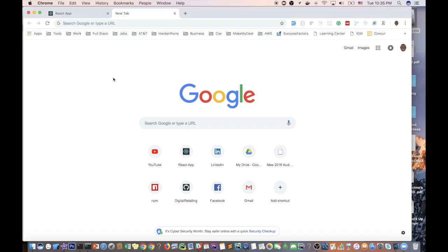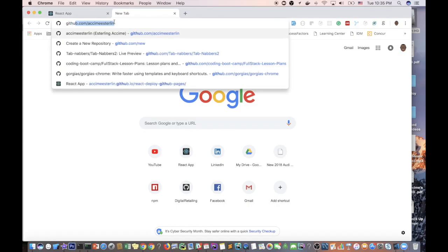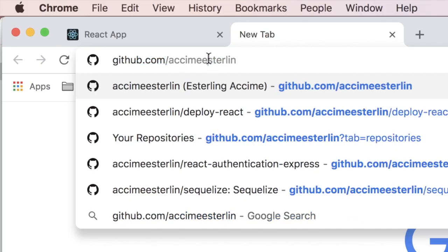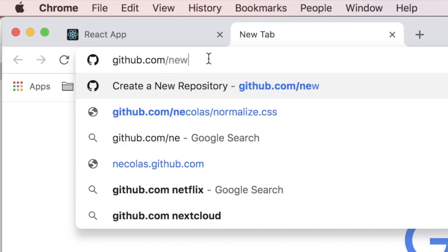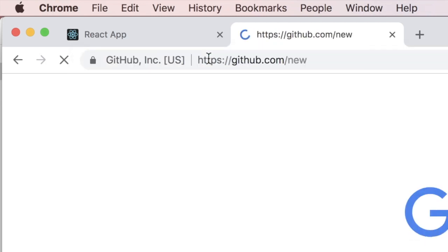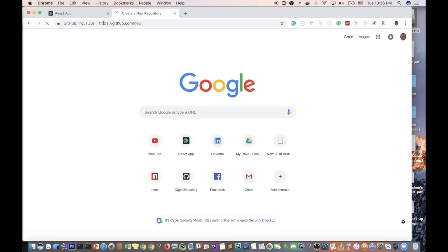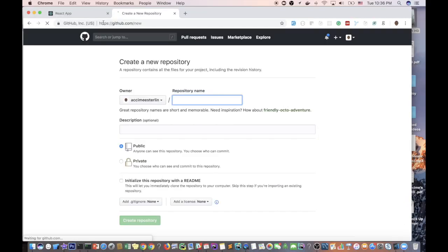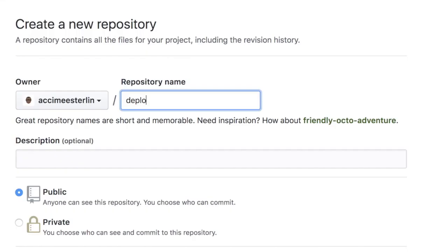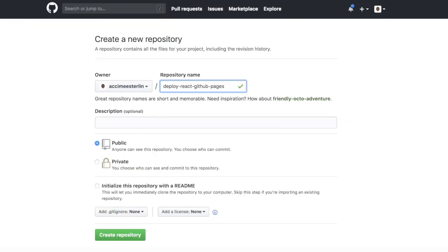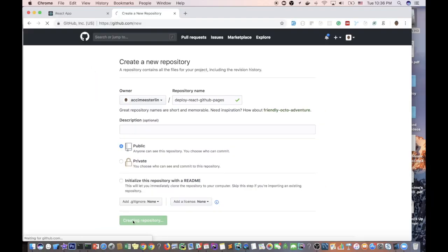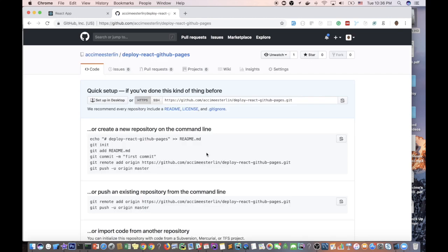Once this package is finished, head over the website and we're gonna type github.com/new. What this is gonna allow us to do is allow us to create a new repository. We're gonna call this one deploy-react or something like that, GitHub page. Very basic, whatever you guys want to name your repo, you can feel free to name it whatever you want to. Once this is done, hit create and it's gonna create a GitHub repo for us.